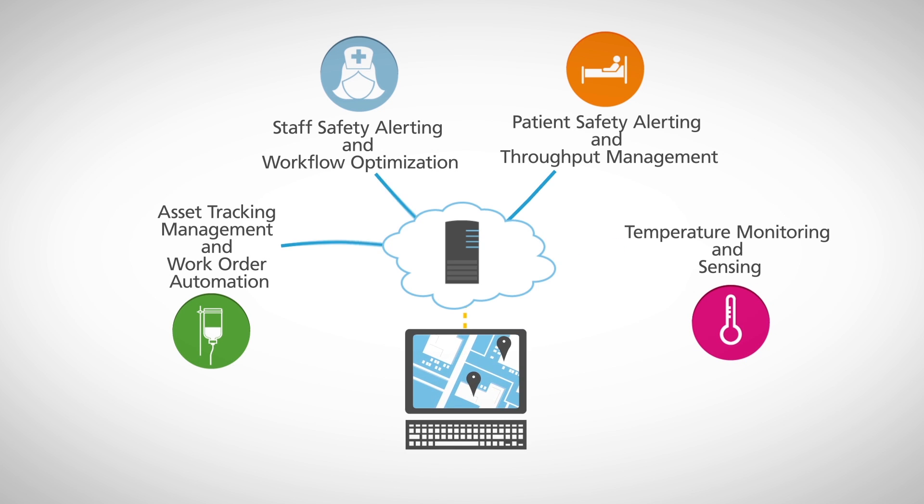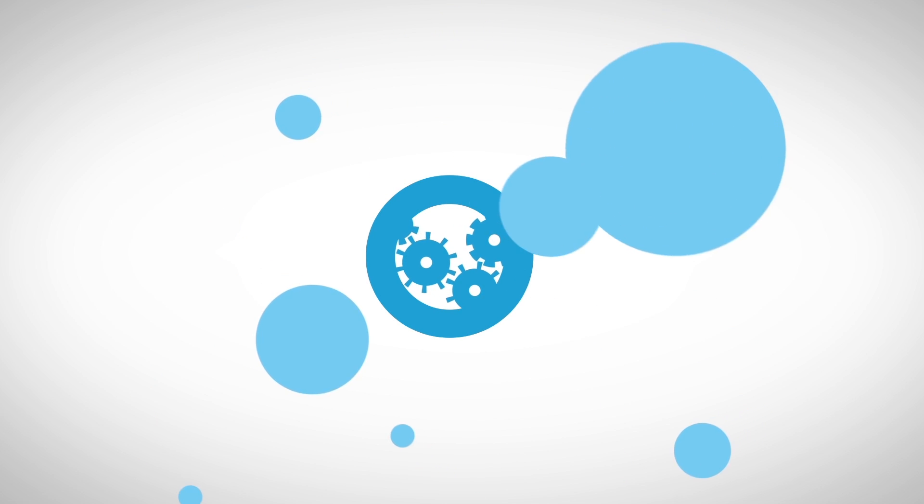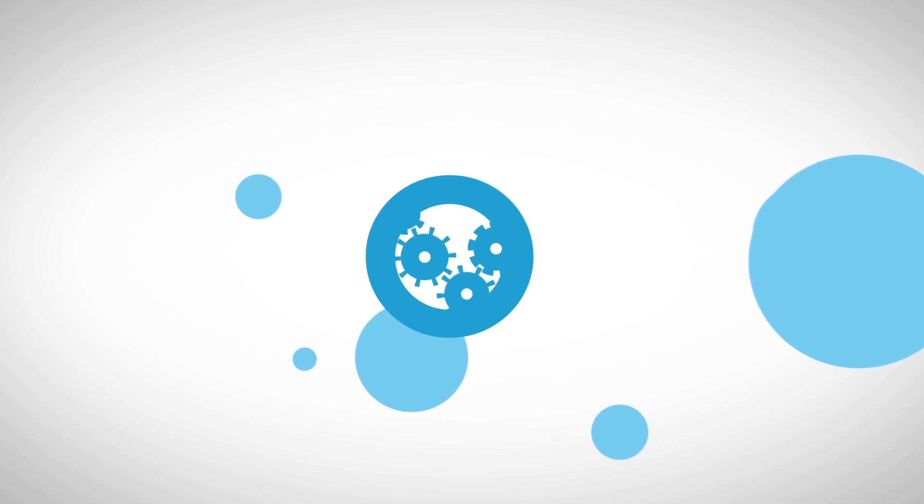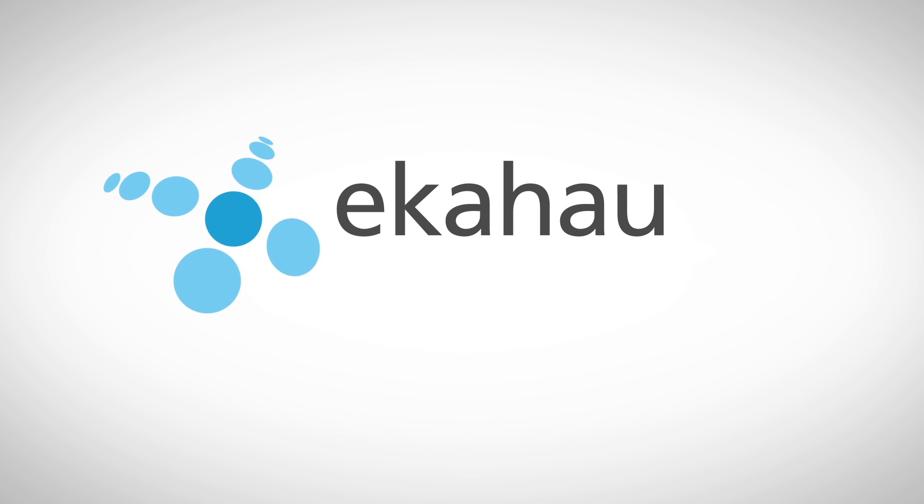So cut the cord and adopt a whole enterprise RTLS solution, so you can start revealing business intelligence with the power to transform your enterprise. Echihau, business intelligence through location.